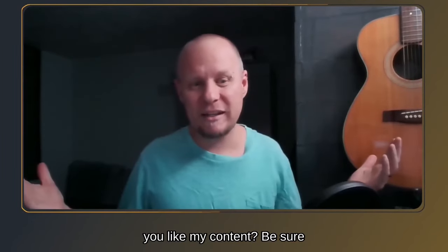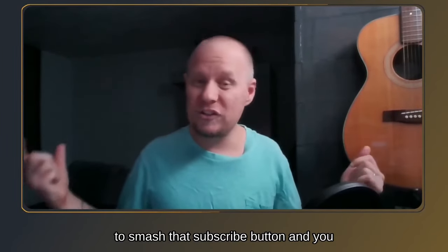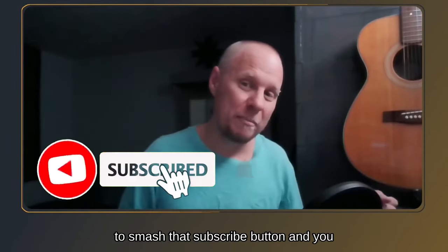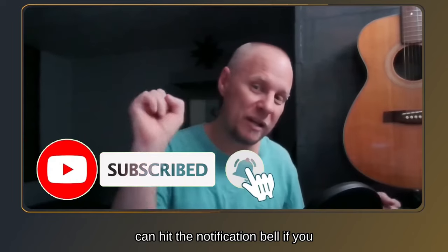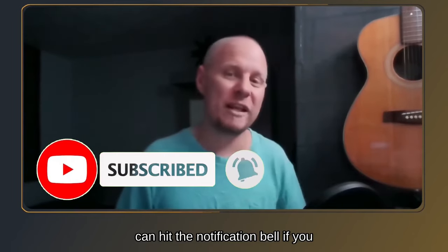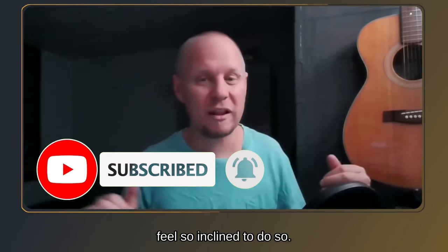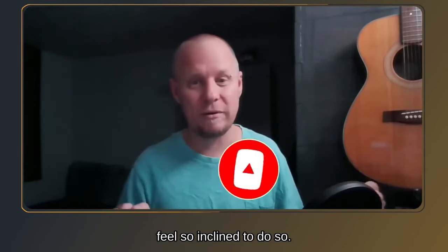Hey, do you like my content? Be sure to smash that subscribe button, and you can hit the notification bell if you feel so inclined to do so.